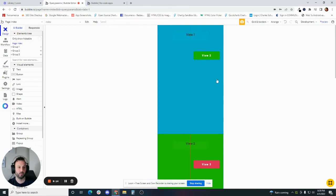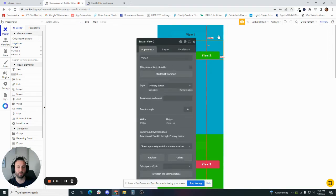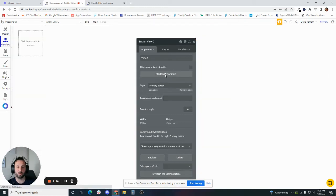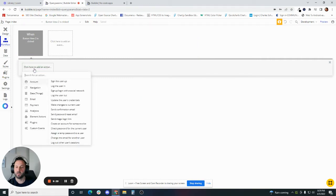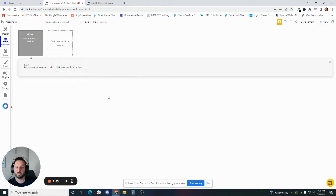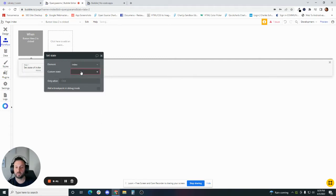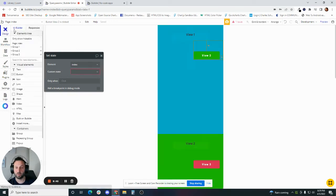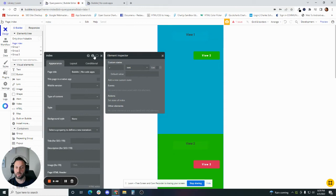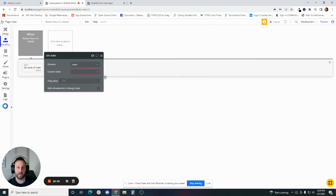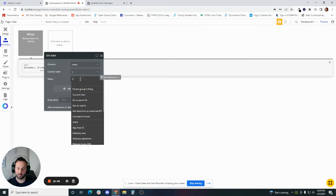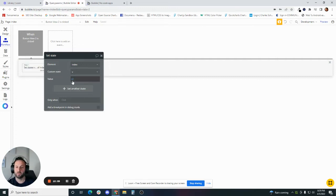Now we can click on button V2 in group one. What we want to happen is to display V2 when this is clicked. Hit 'start edit workflow.' The event 'button V2 is clicked' gets created. Click here to add an action, go down to element actions, and hit 'set state.' What element do we want to set the state on? Since we only set up custom states on one element — the index — you'll see that V is already there. The value is going to be V2. So when the V2 button is clicked, the value is going to be set to V2.